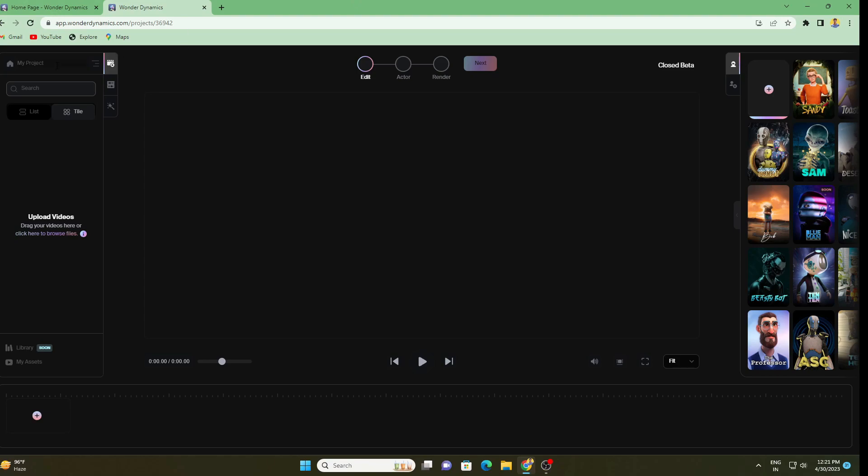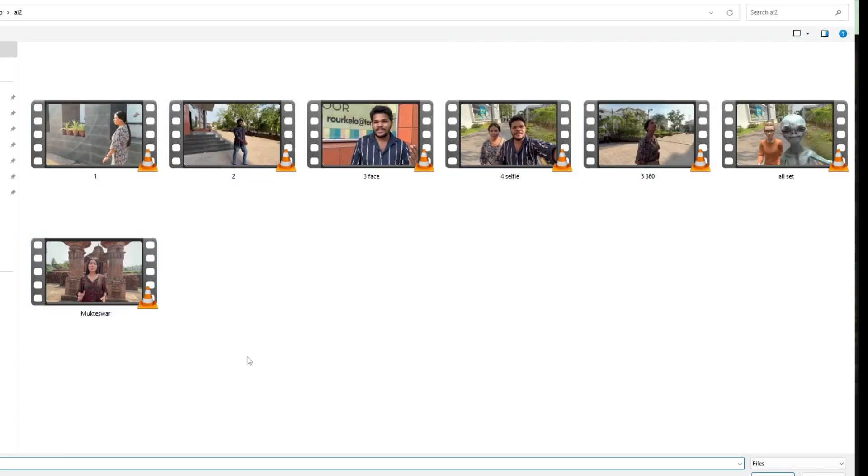Here we are inside the editor page. First thing is on the left side we can change the name of our project, so I will rename it as Tutorial. Then we have the search option. If you have multiple videos to composite the CG character, you have to search here. Here we have the upload video option.